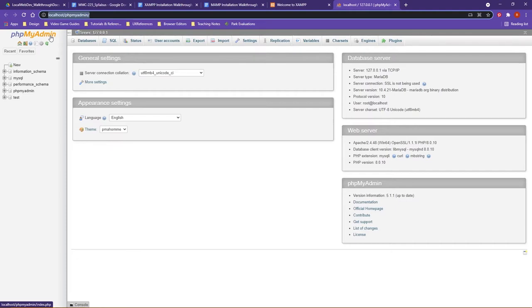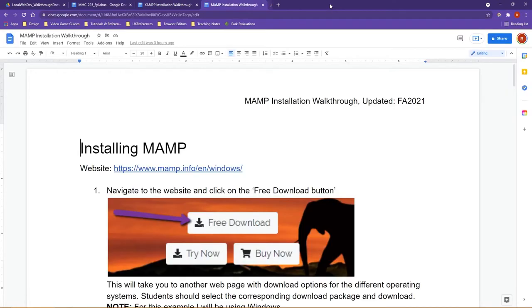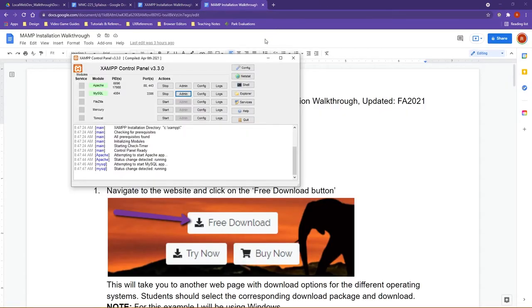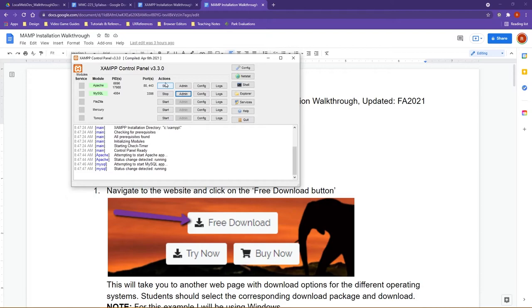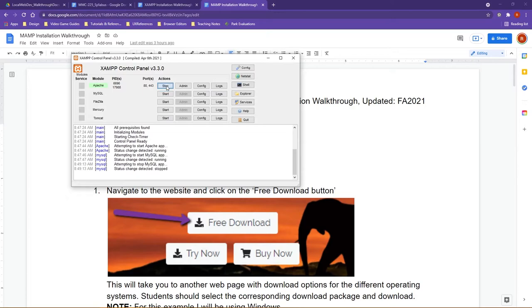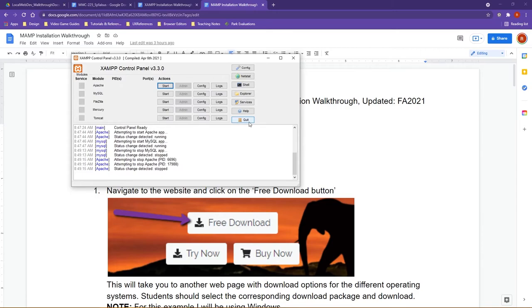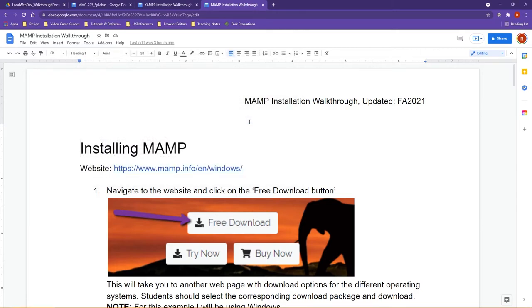Finally, when you're done working, and this is pretty important, you need to make sure you don't want to just quit out. You actually want to go through the process of actually stopping the actions for each of the modules. So I'm going to go ahead. The order doesn't matter here, but you want to make sure that I'm going to hit stop and stop. Notice that the modules have gone back to gray, and then I can quit out of XAMPP.